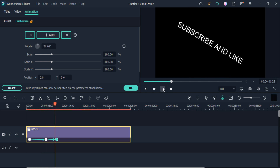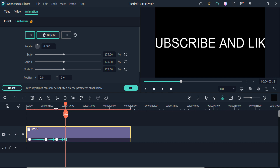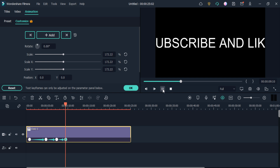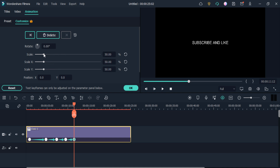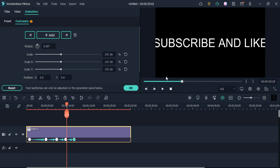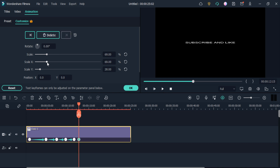Similarly, you can also make a zoom in effect, as you can see here — adding the zoom in effect according to your own need. You can also enhance the scale of the Y and X axis.